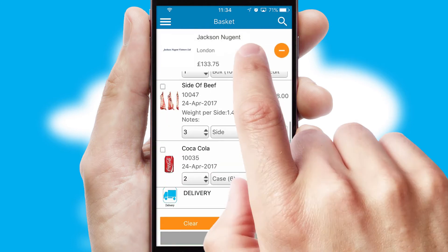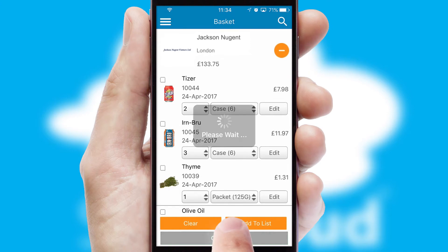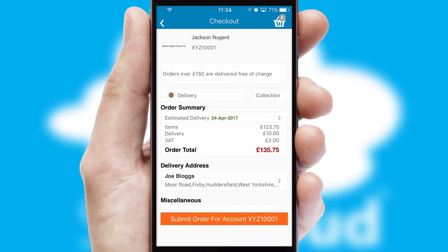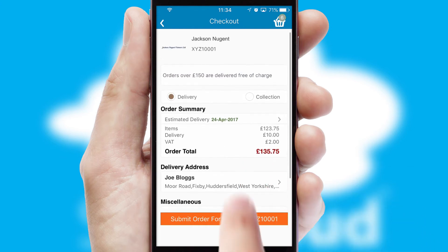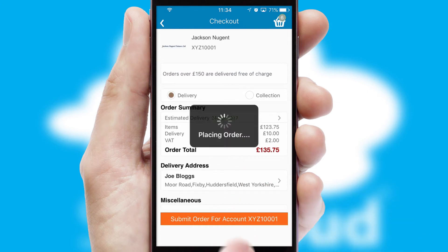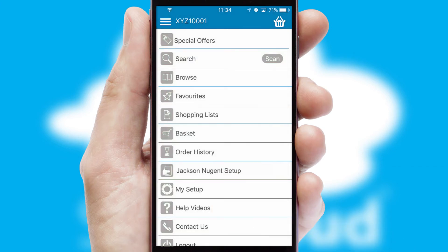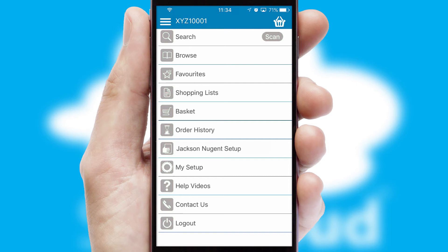Once the basket is complete, all the order information will be presented at the checkout. SwiftCloud also supports click and collect functionality. Finally, after submitting the order, you and your customer will receive a PDF confirmation and the order is imported into your ERP system.